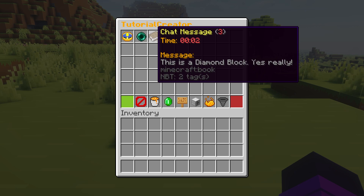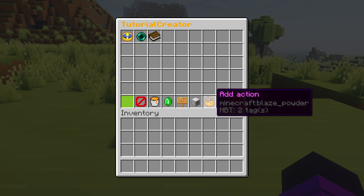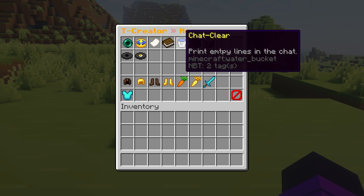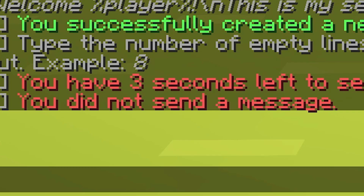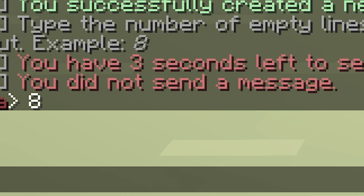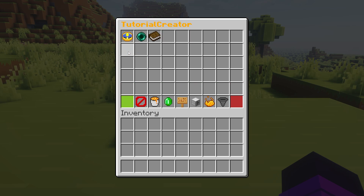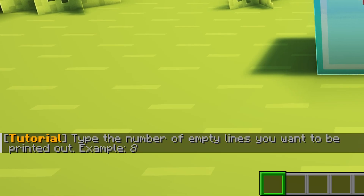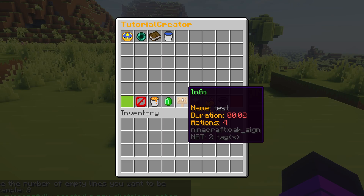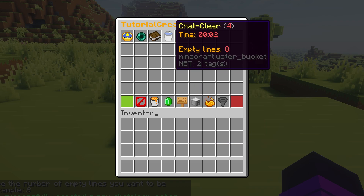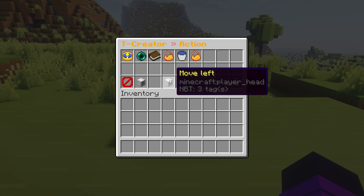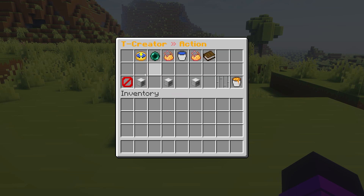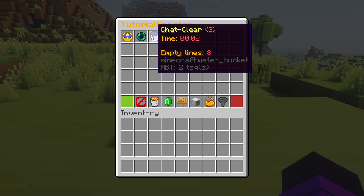But what if the chat gets completely spammed? Well, then we can add another action — this time a clear chat action. You can type in the amount of empty lines you want inserted into your chat — let's do eight. But of course, we want to clear the chat before it sends a message, so I'm going to click on 'clear chat' and then move it to the left. And now it will be earlier in the timeline.